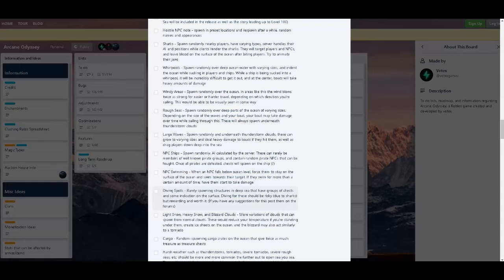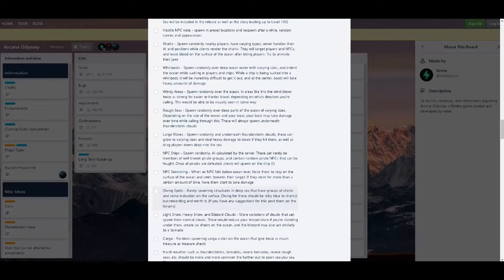Now there's diving spots, randomly spawning structures in the deep sea that have loot and some indication on the surface. Diving should be risky because sharks, but rewarding and worth it. Opinion arguable. If you have any suggestions for this, post them on the forums. I should be checking out the forums, but I'm lazy. Don't judge me.